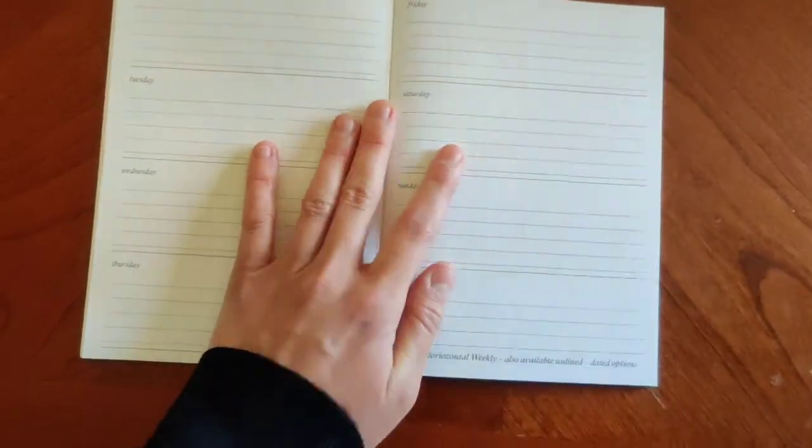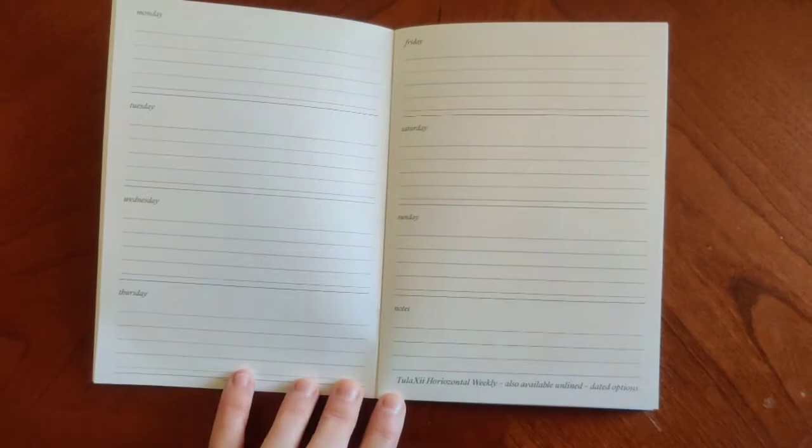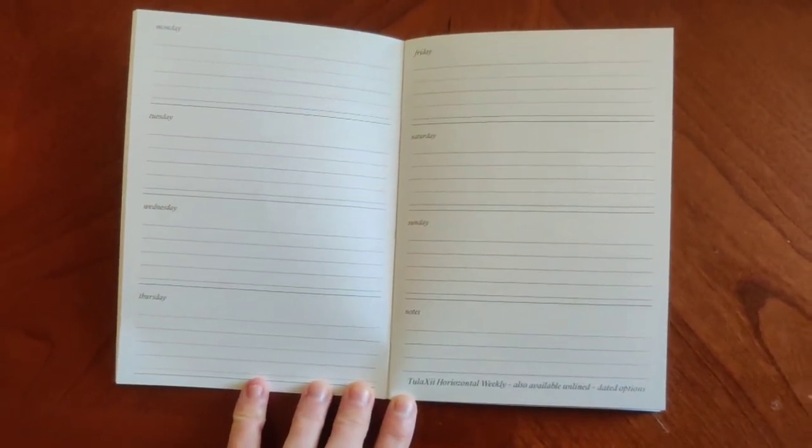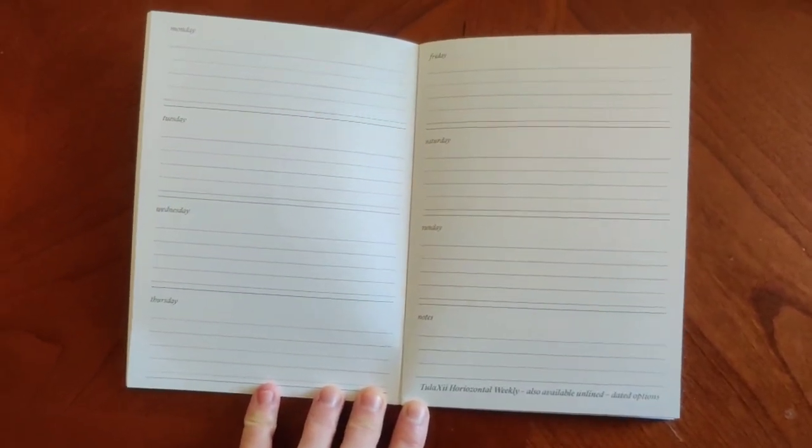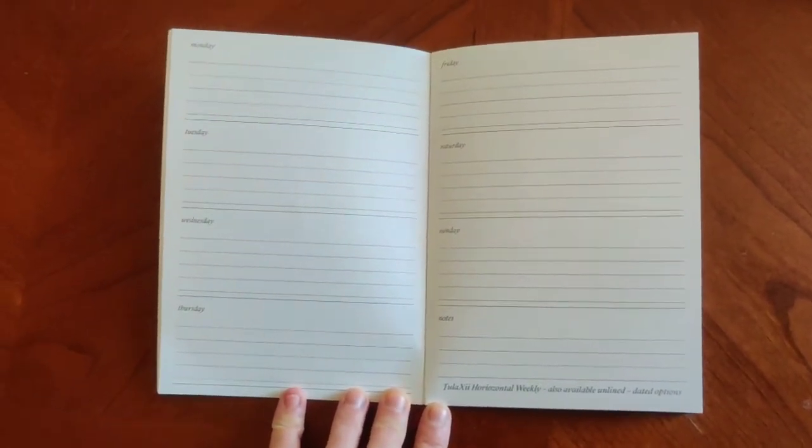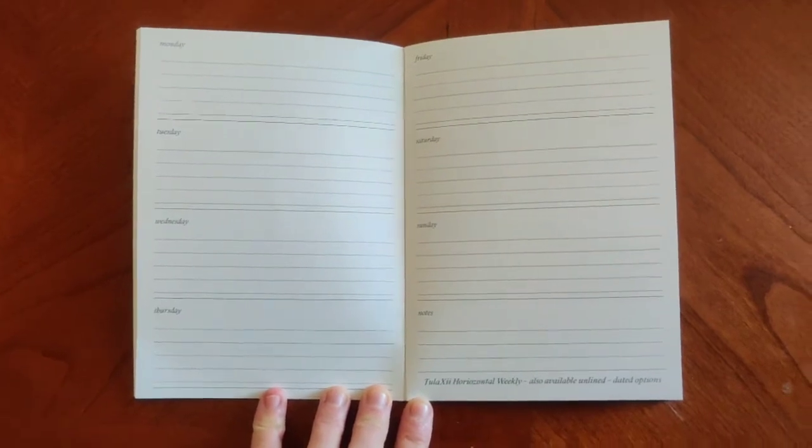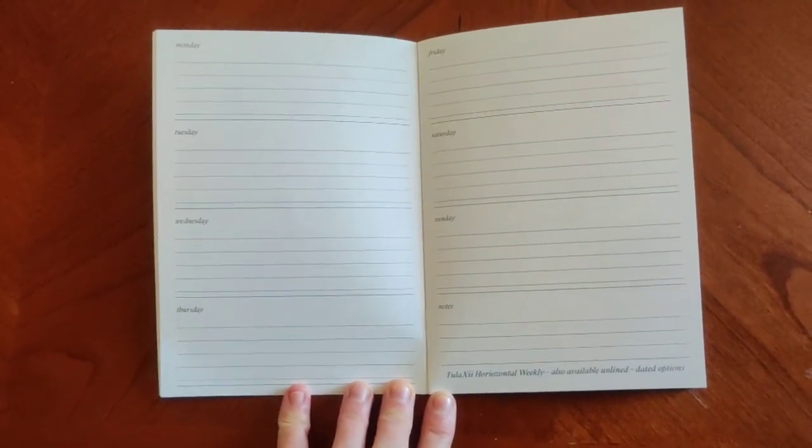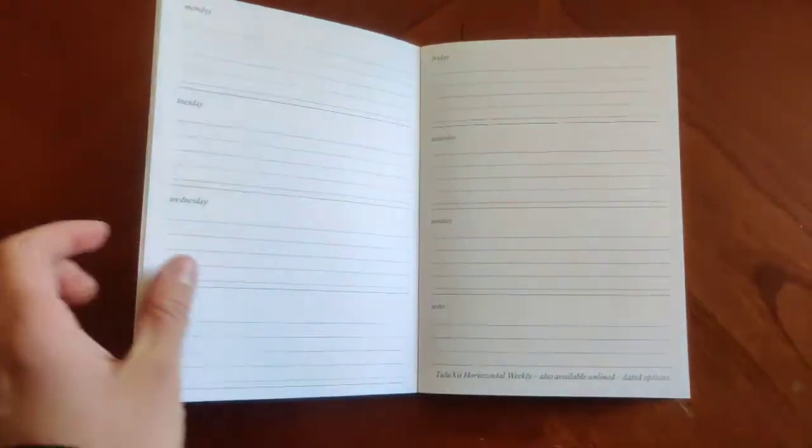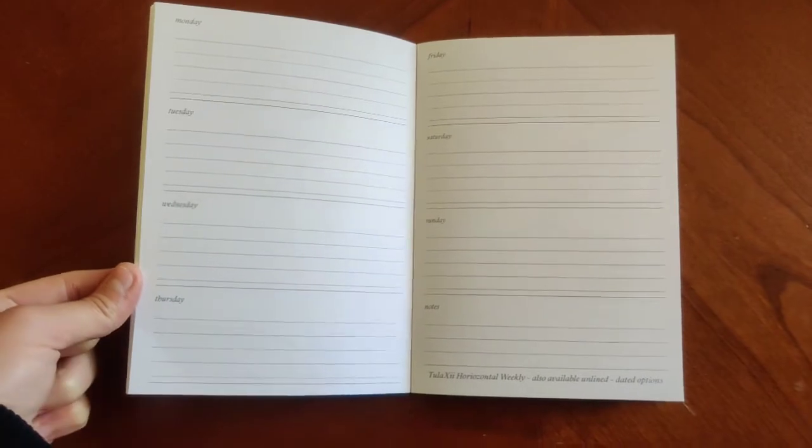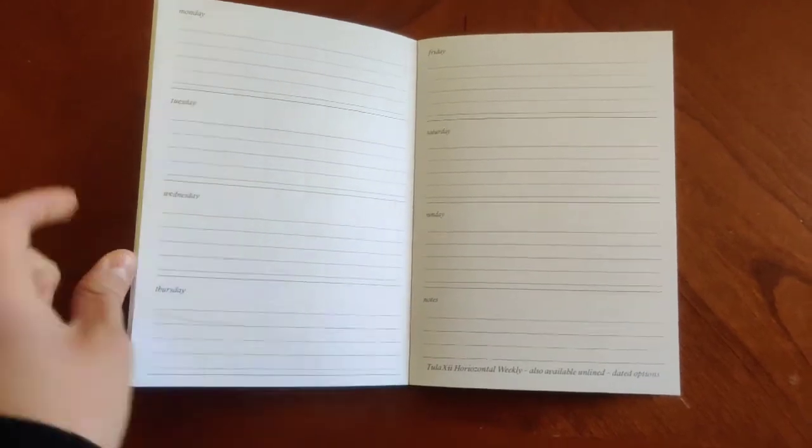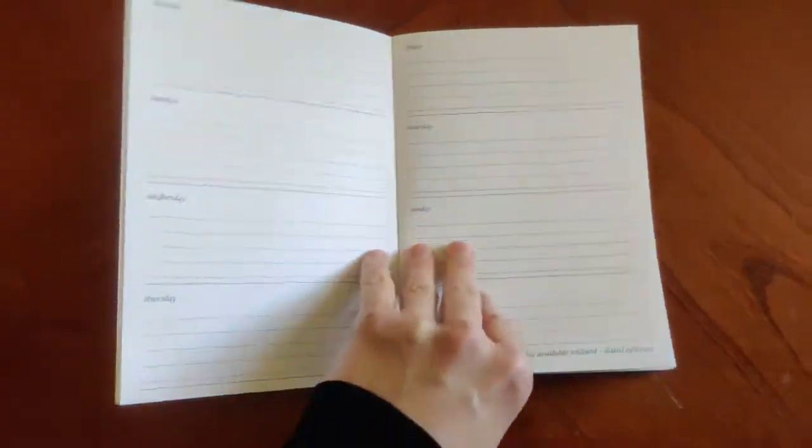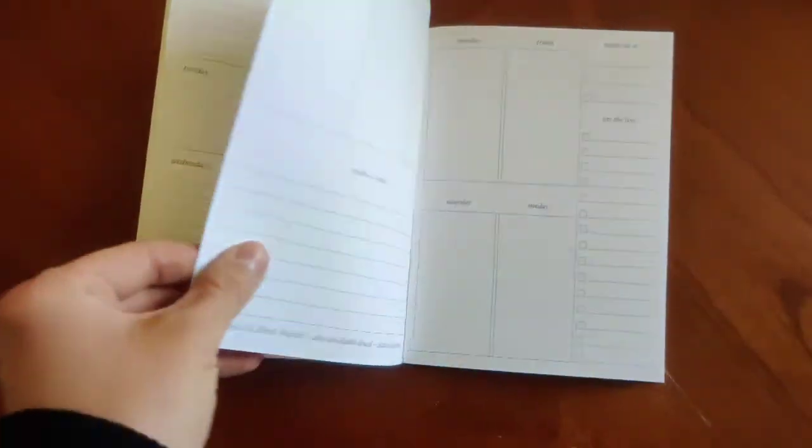Next one here is going to be our horizontal weekly. This is also available unlined and there are dated options as well. Again, most of these have other options on the website. This is just a few of the most popular ones on here. So this is the horizontal weekly, undated.